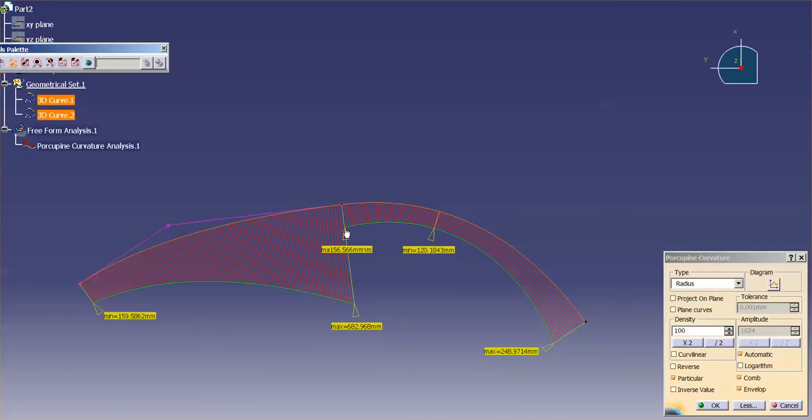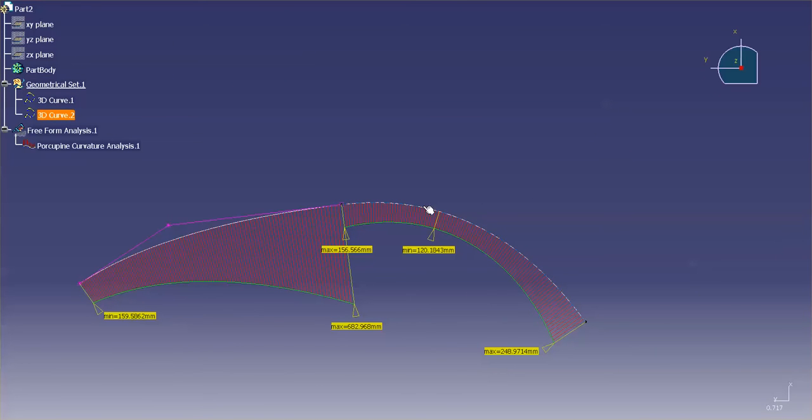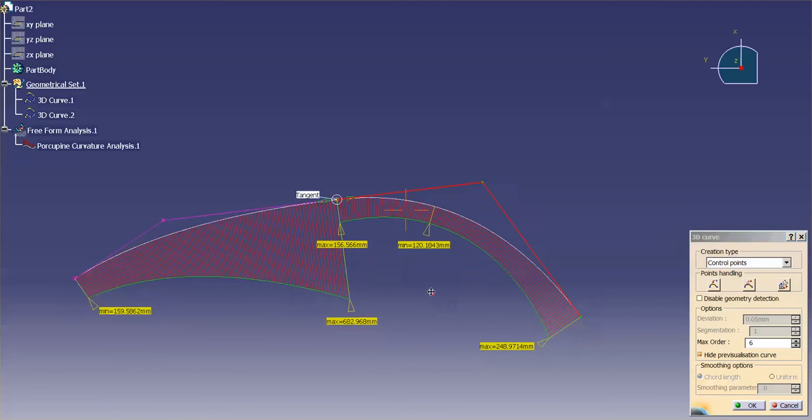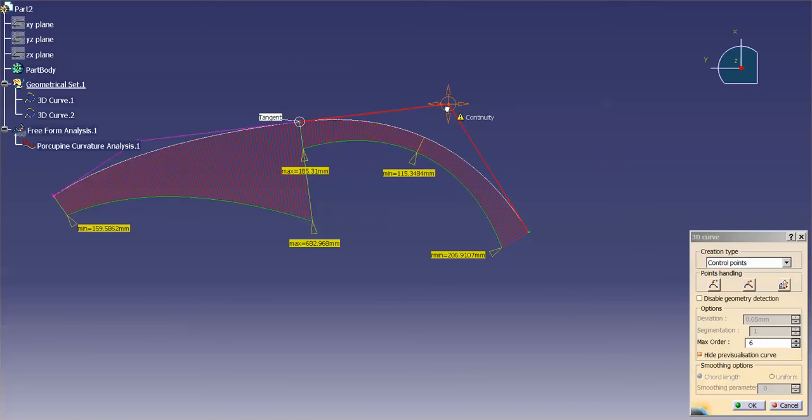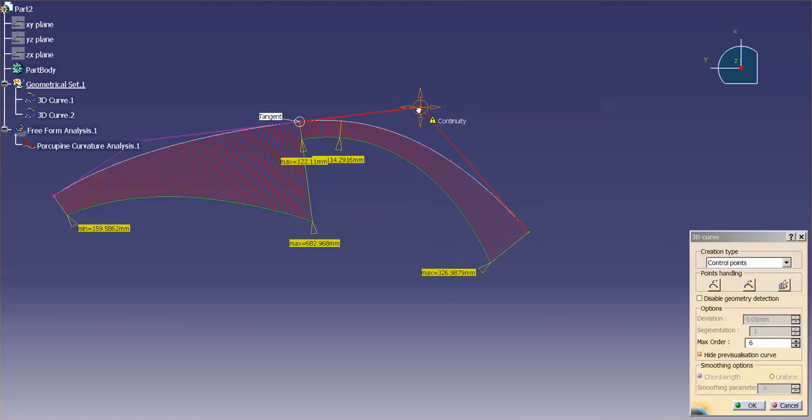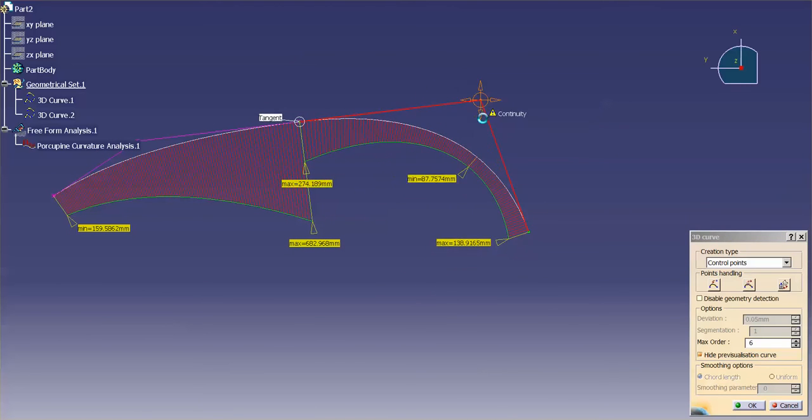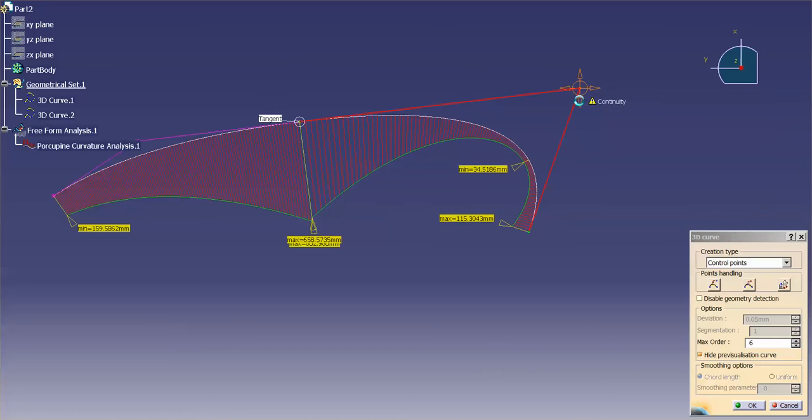So if I look at the porcupines on these two curves, what I expect to see is the porcupine at the shared end point is going to touch. They're going to be parallel, but the lengths are going to be different because the radius at this point from this curve to this curve are different. The only thing that these two curves share is a slope.